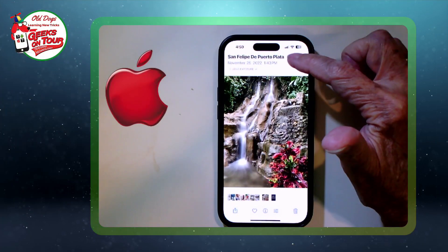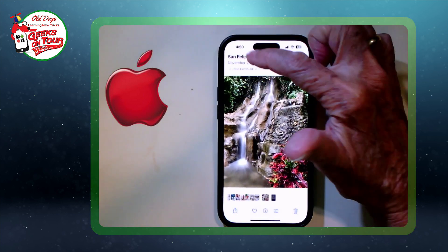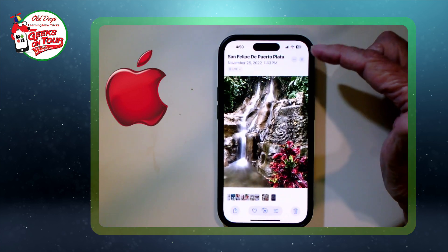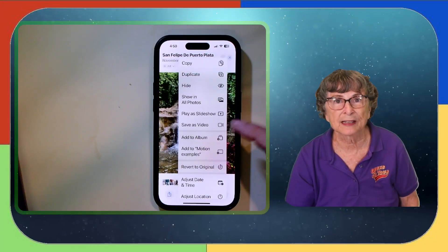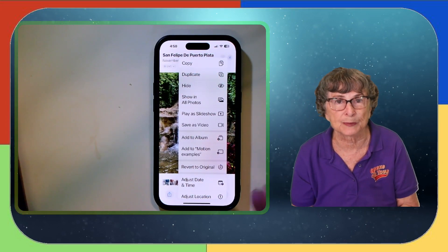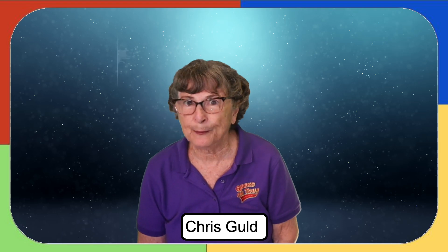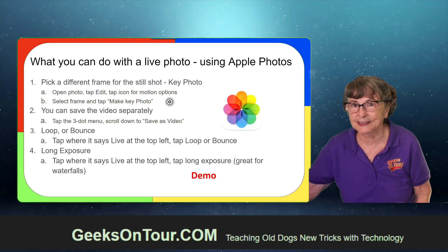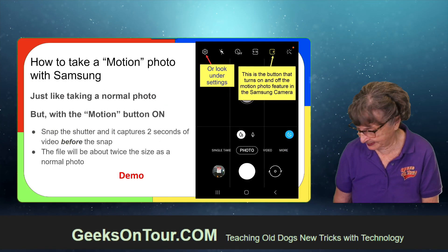The last thing you can do is tap on the three dots. If I'm back to just a normal live photo, one of the things you can do is save as video. So instead of the photo and the video it just becomes a video — makes it easier to share if you want the motion. To review with Apple Photos: you can pick a different frame for the still shot — that's called the key photo. You can save the video separately, make it loop or bounce, and make it a long exposure.